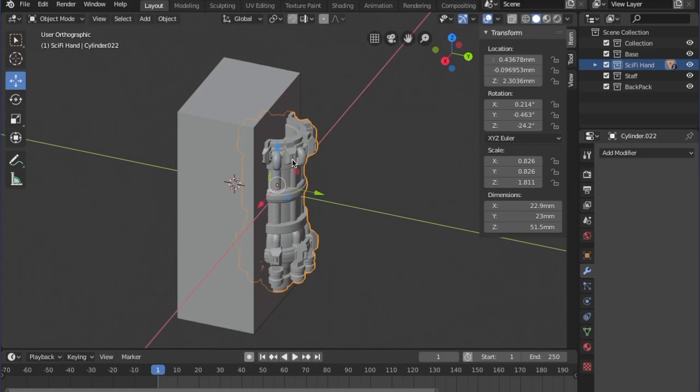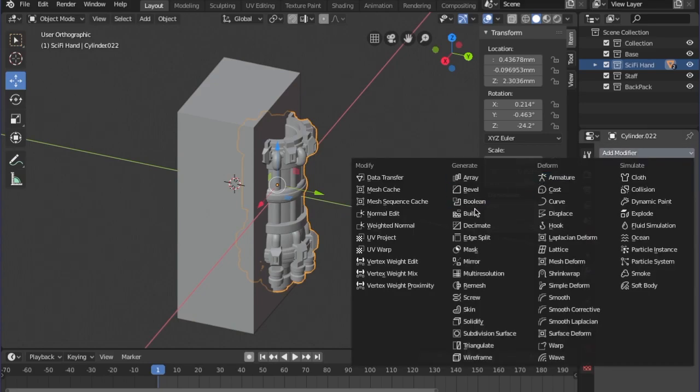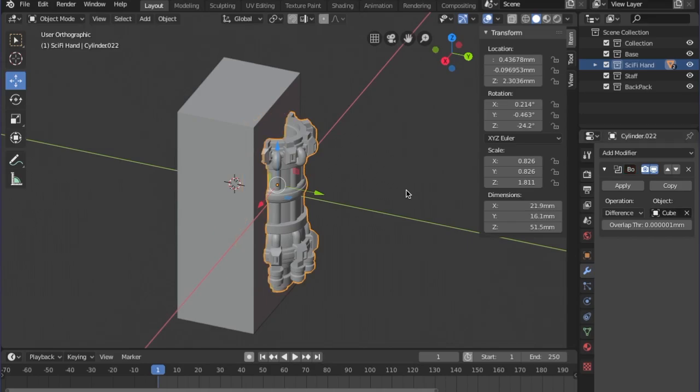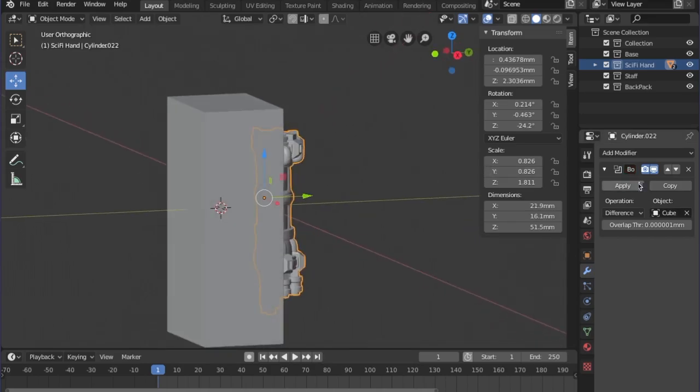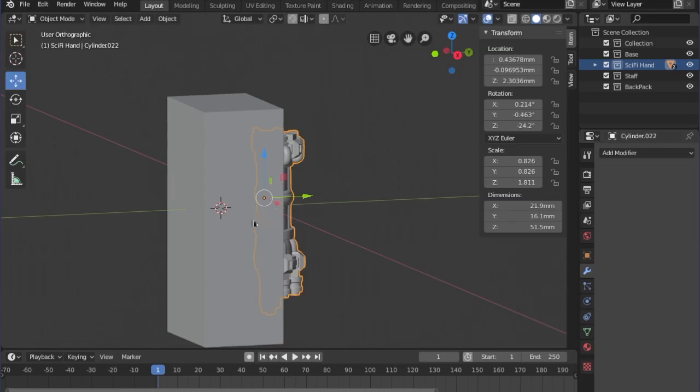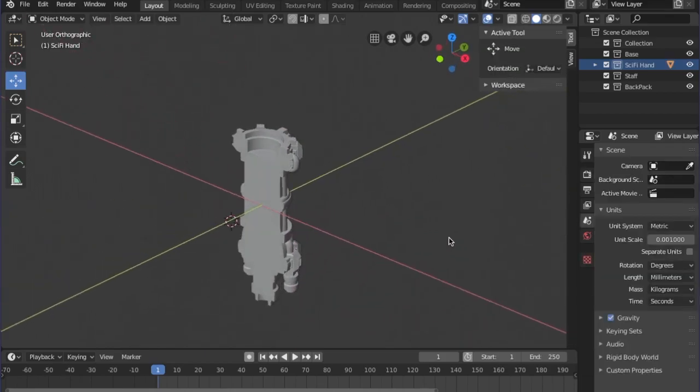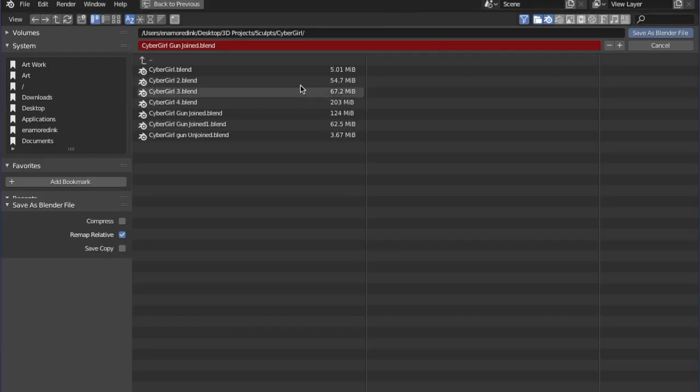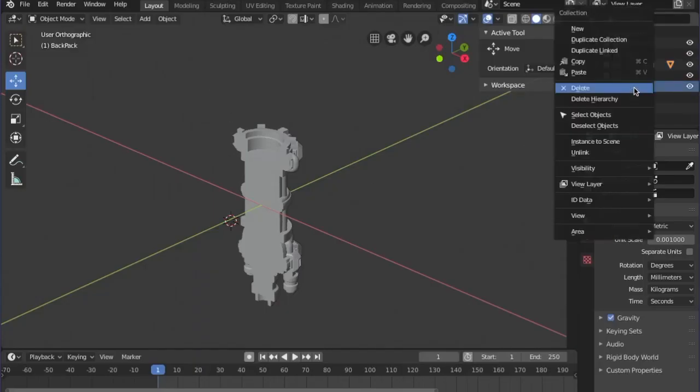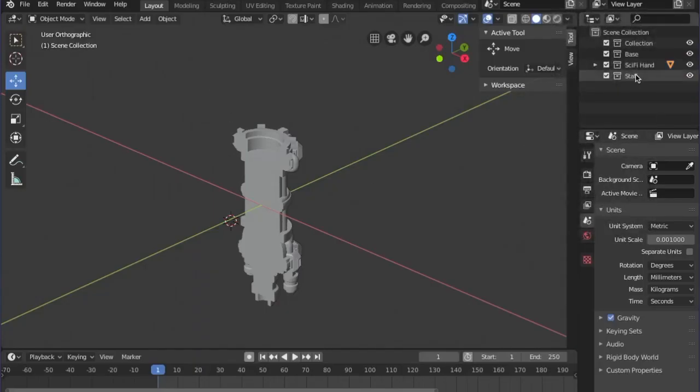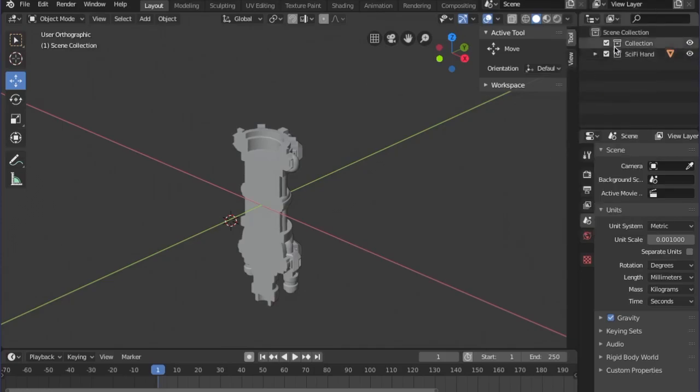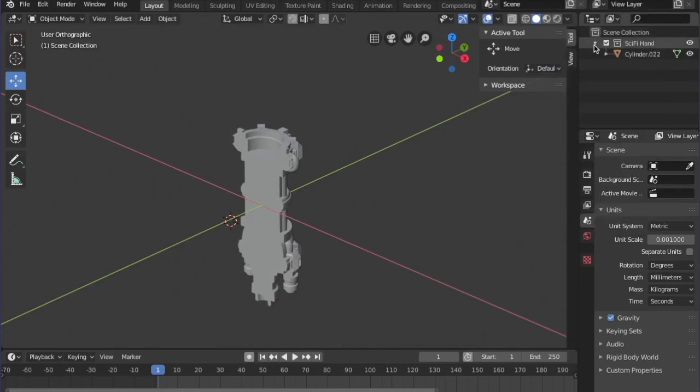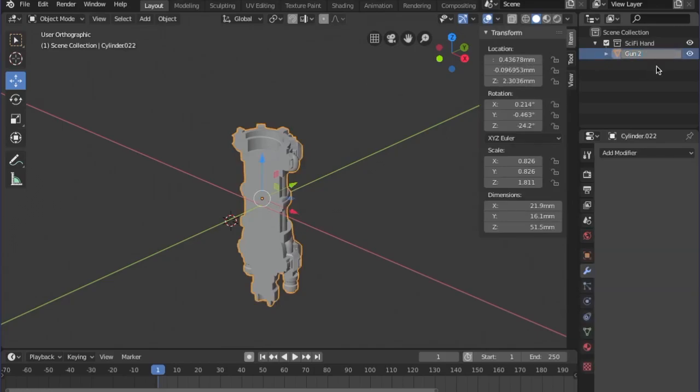Select the model. Go to the Boolean modifier, already set to difference. We're going to select the cube. There we go. Hit apply. And then we've split the model perfectly in half again. And then we'll delete that cube, and we're going to save as. Very important to save as. And then we've got to do that same cleanup again to get rid of the collection stuff. And rename the model to side 2. And we'll save.